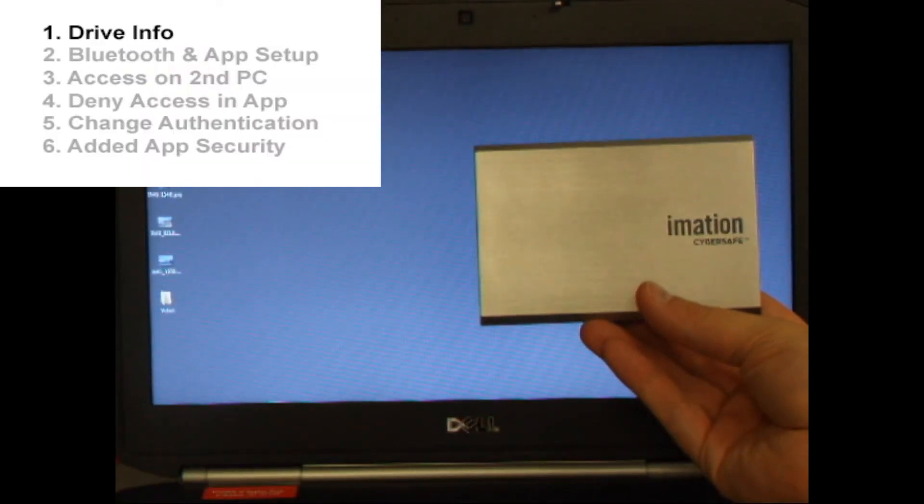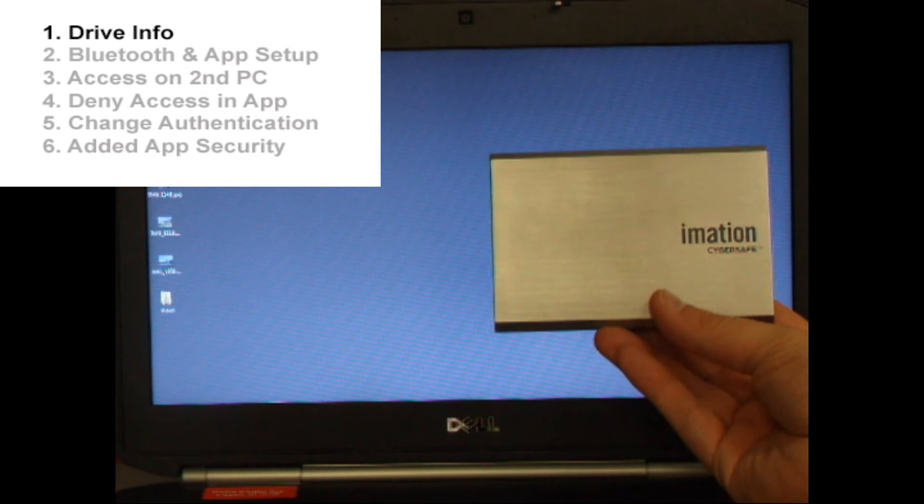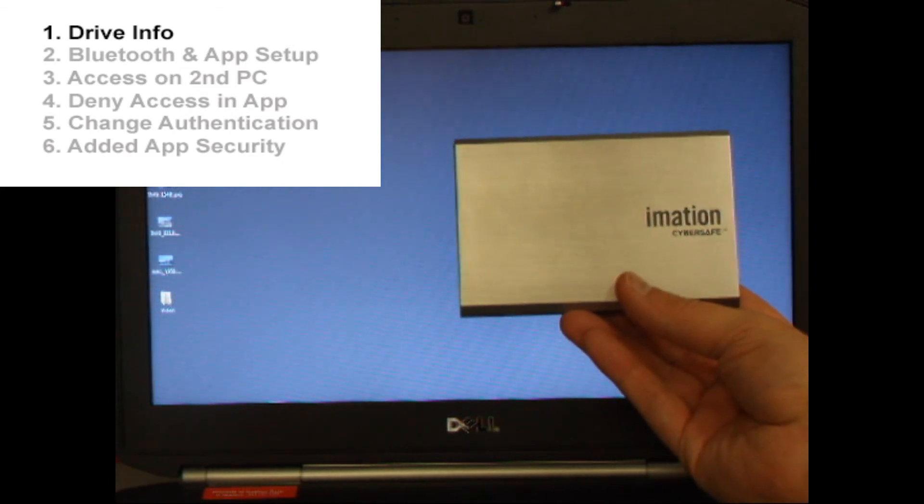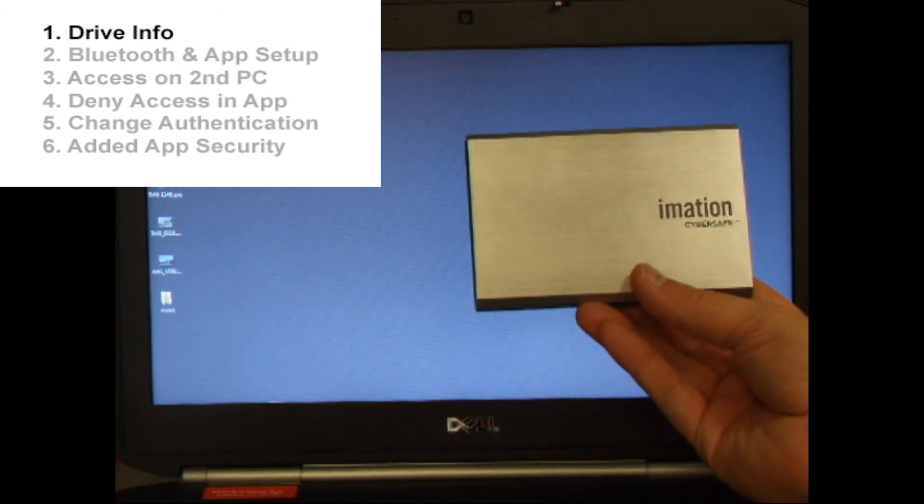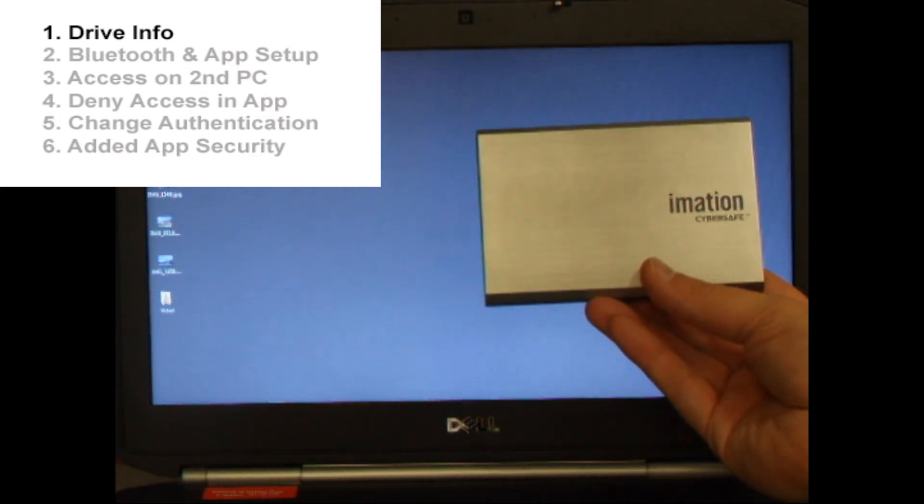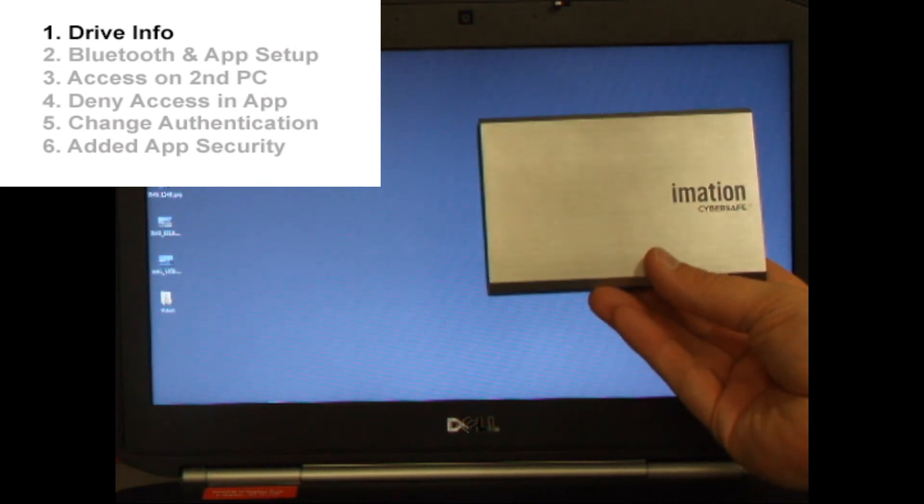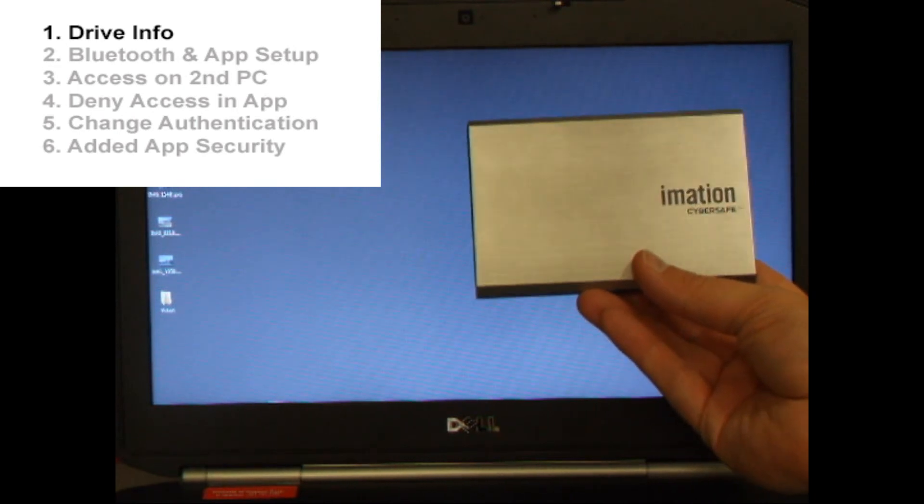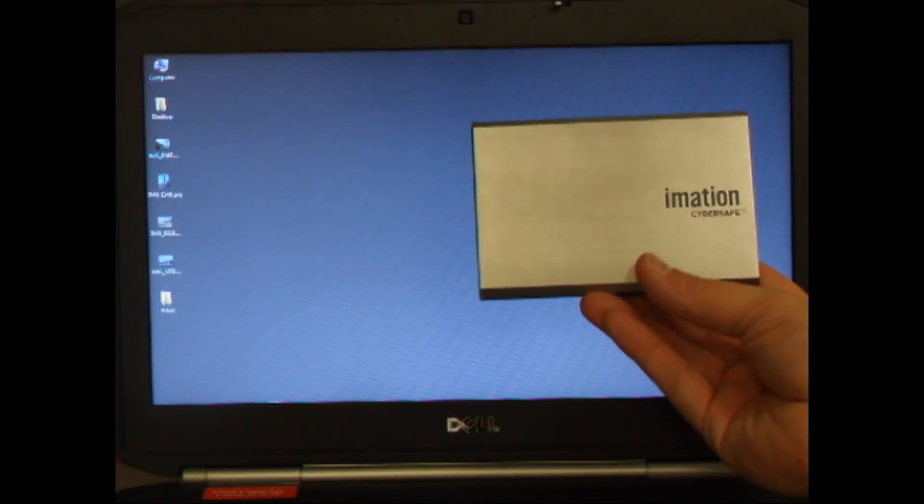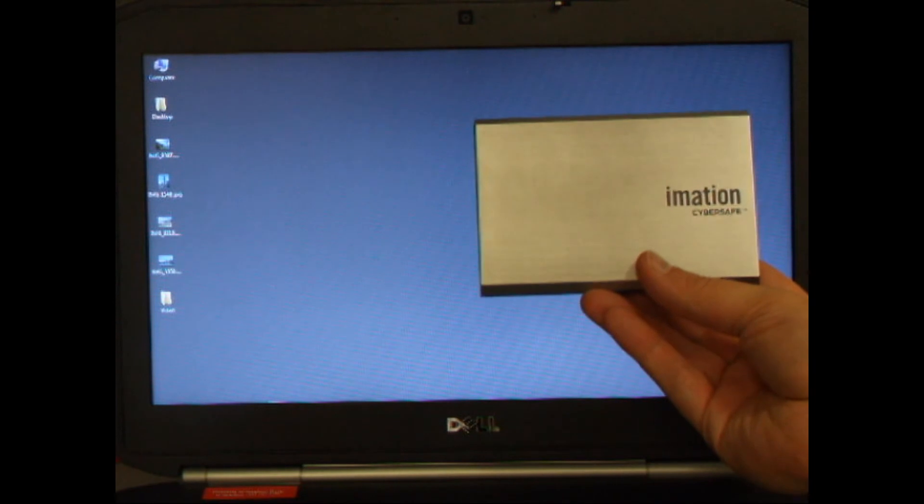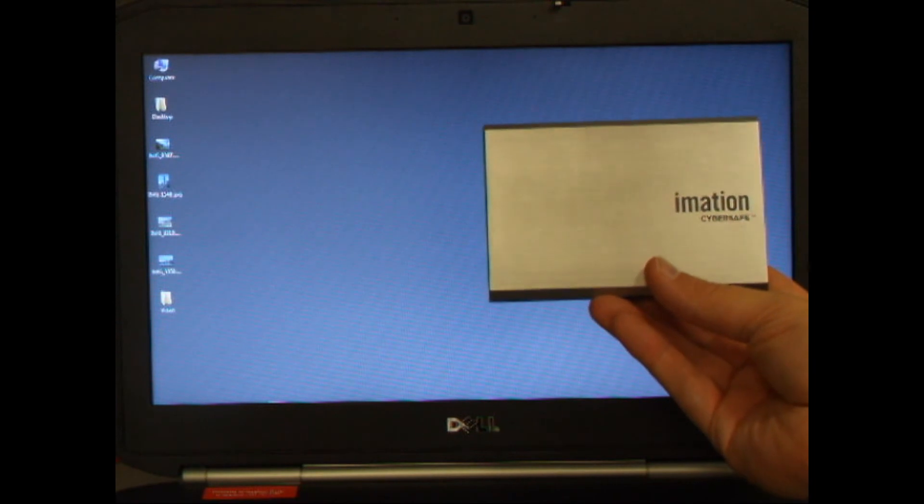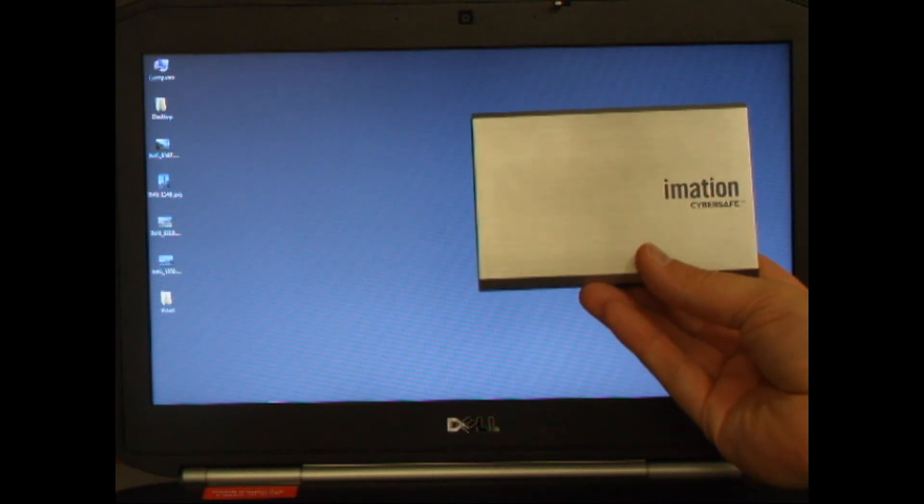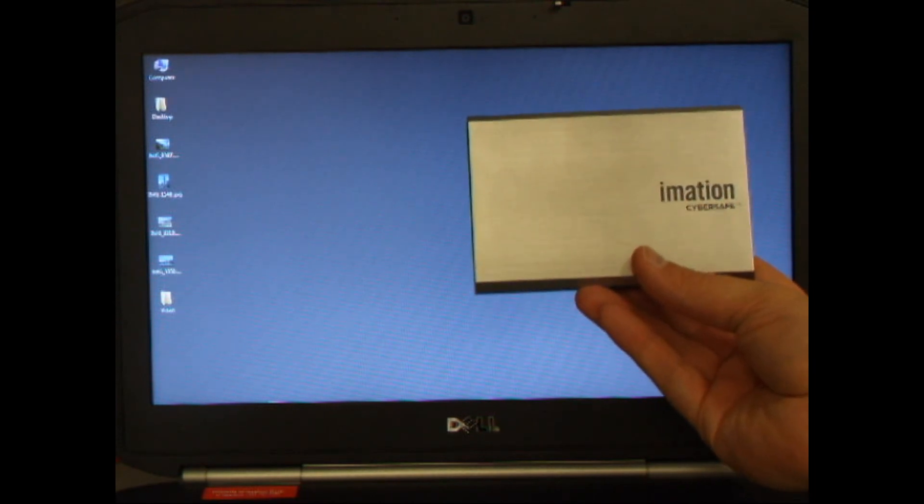This is the Emation Secure Hard Drive. It has a USB 3.0 connection and uses software encryption to keep all your data protected. The unique feature with this drive is that it has added the option to use Bluetooth authentication, so you can log into the drive automatically when a device like your smartphone or tablet is nearby, without having to enter your password every time.